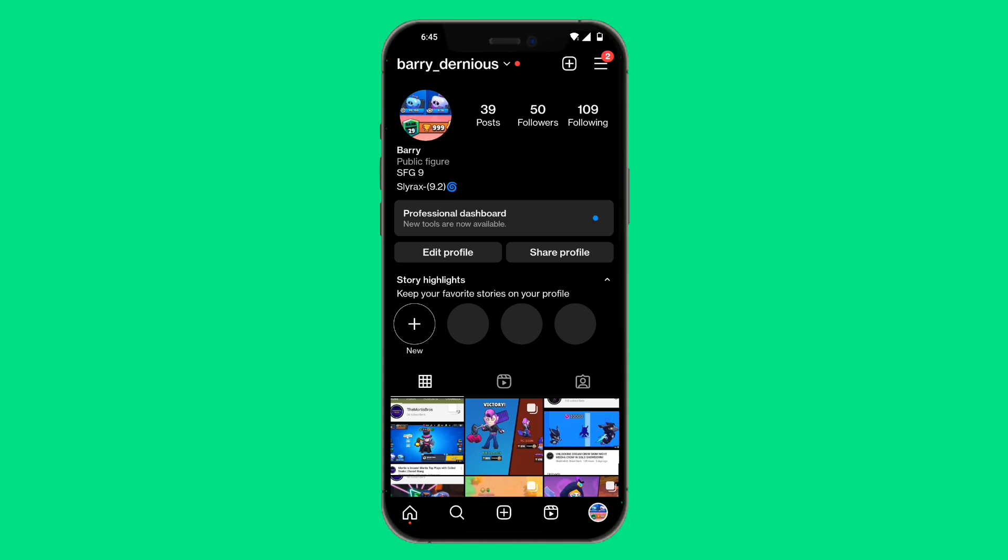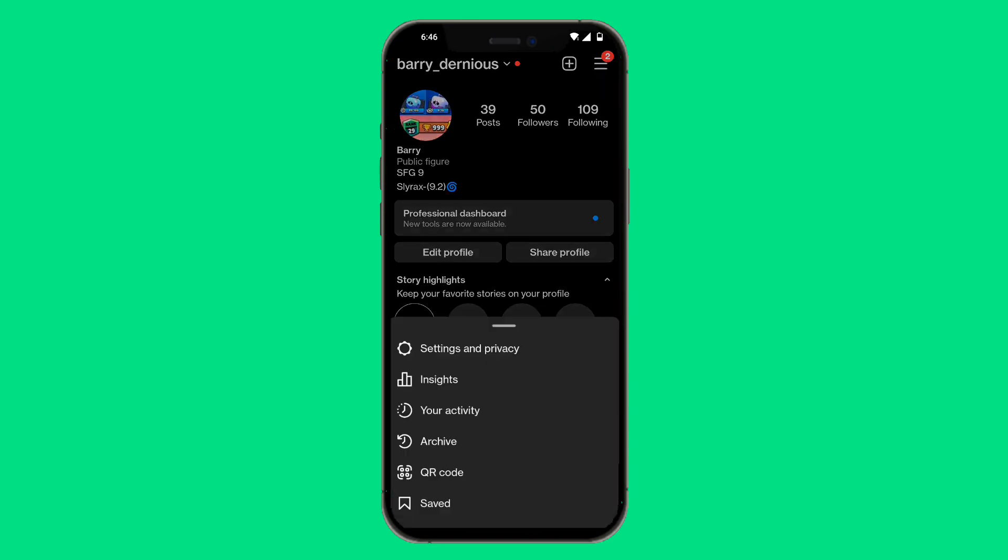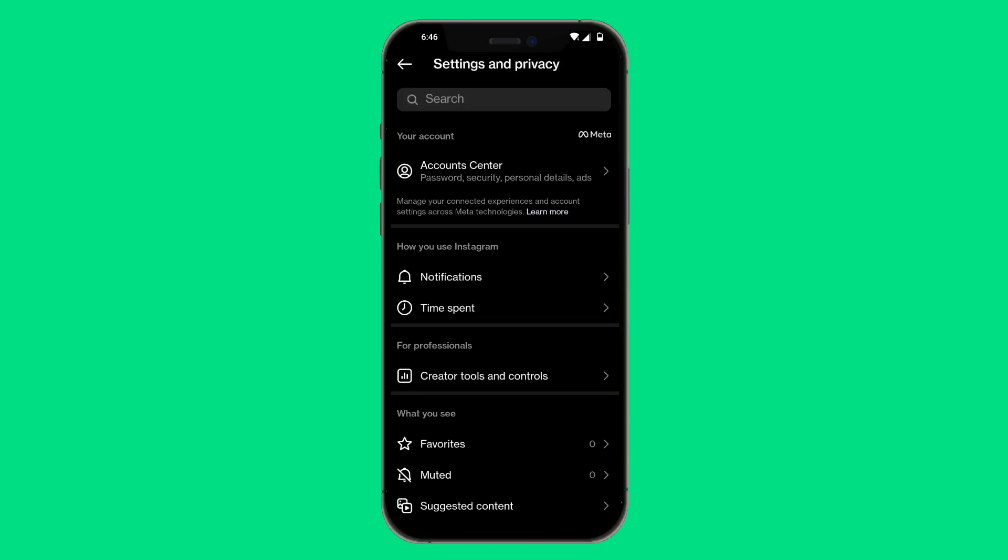However, if that does not work, go over to your profile page, click on the three bars on the right hand side, and then click on settings and privacy.